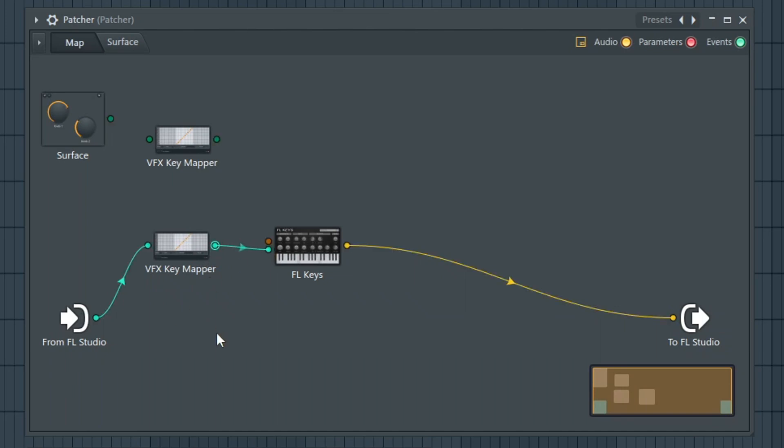So again, it's taking the data, the keystrokes on your keyboard or in piano roll from FL into Key Mapper, into FL Keys and into the output.